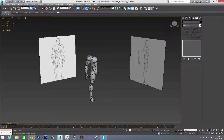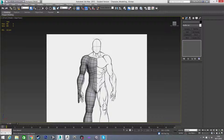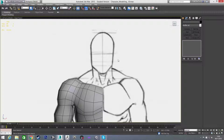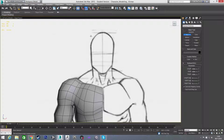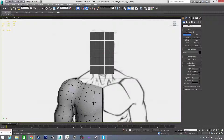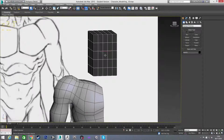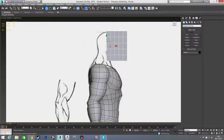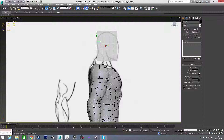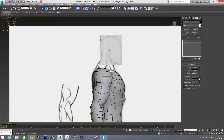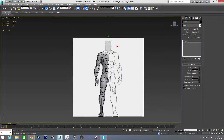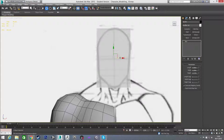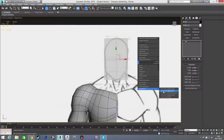Welcome back. In this video we're going to model the head, and after that all we'll have left is the neck to join the head to the body. To get started with the head, there are a few different ways of doing this kind of head, but I'm just going to go with a box straight away and drag it out to roughly the size I want. I'll put this material on it and position it where I want it.